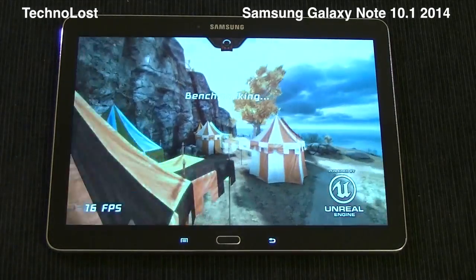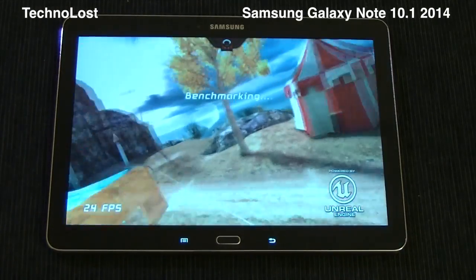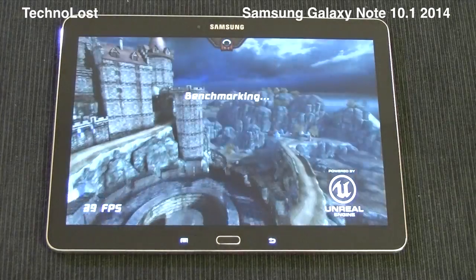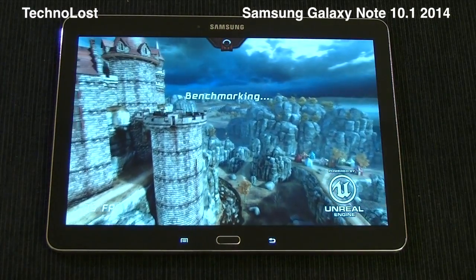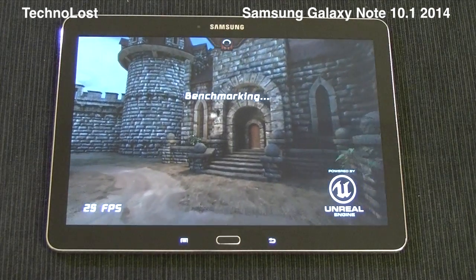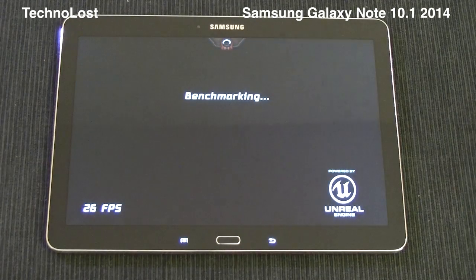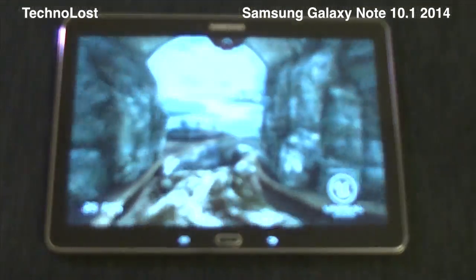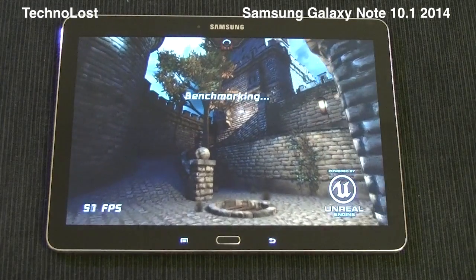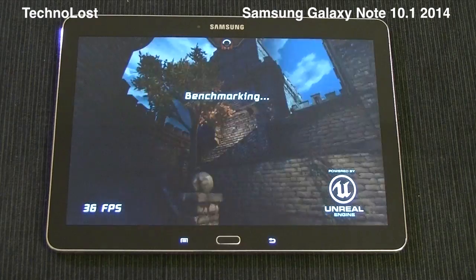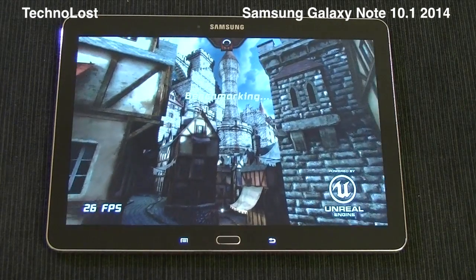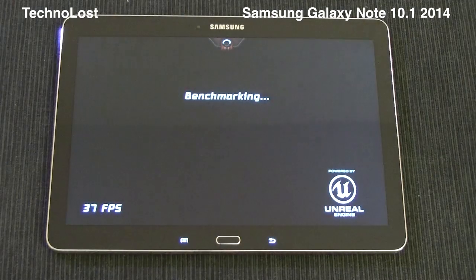Consider that the Galaxy Note 3 was almost constantly at 60 frames per second on average. Definitely, going from full HD resolution to this 2560x1600 resolution is a significant jump. The Galaxy Note 10.1 2014 edition and the Galaxy Note 3 have exactly the same hardware inside, so the screen resolution really does matter.